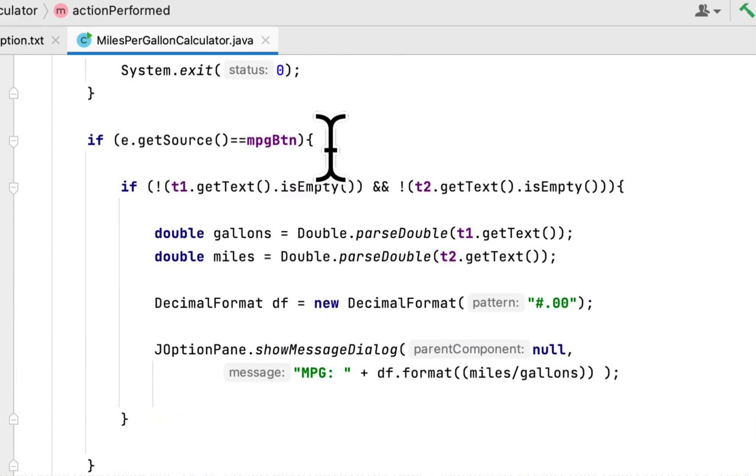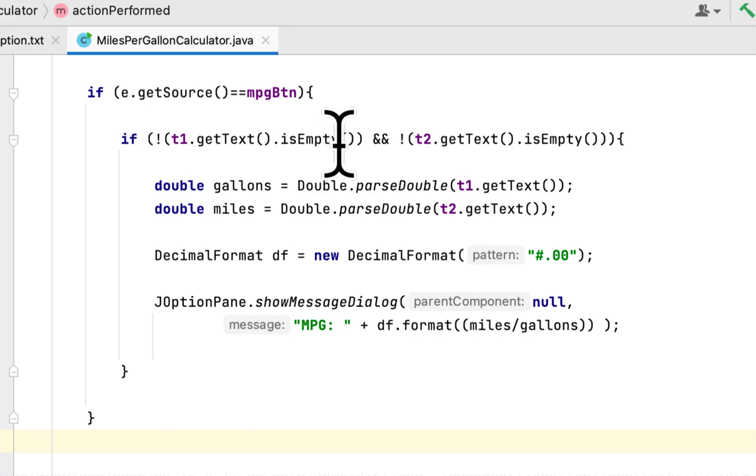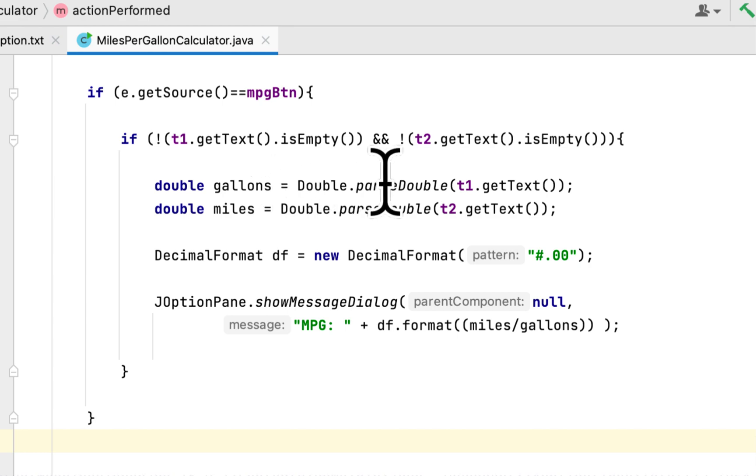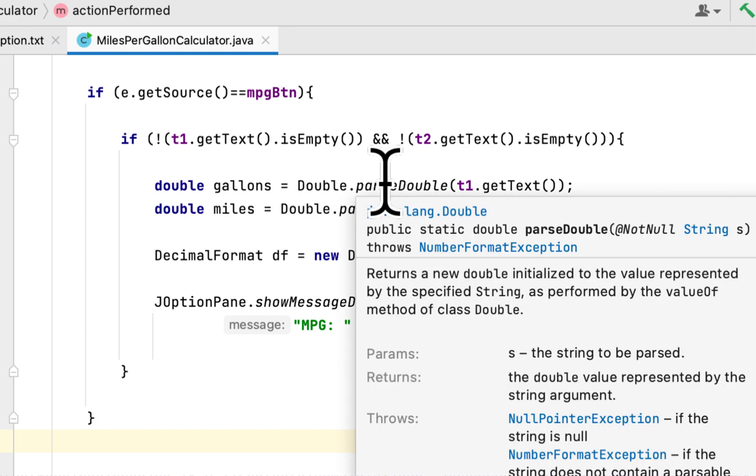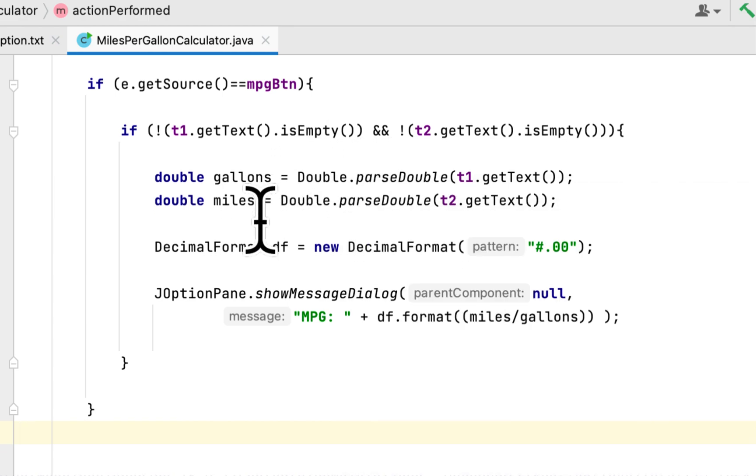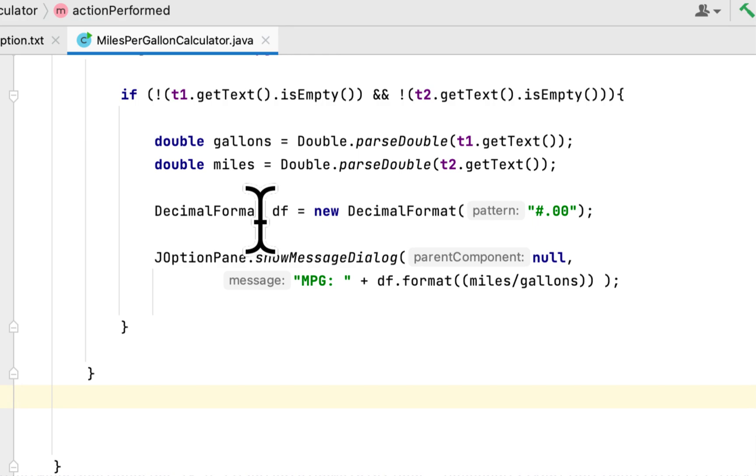If the user clicks the calculate MPG button, then we get the two text fields: the gallons and the miles from the text fields.